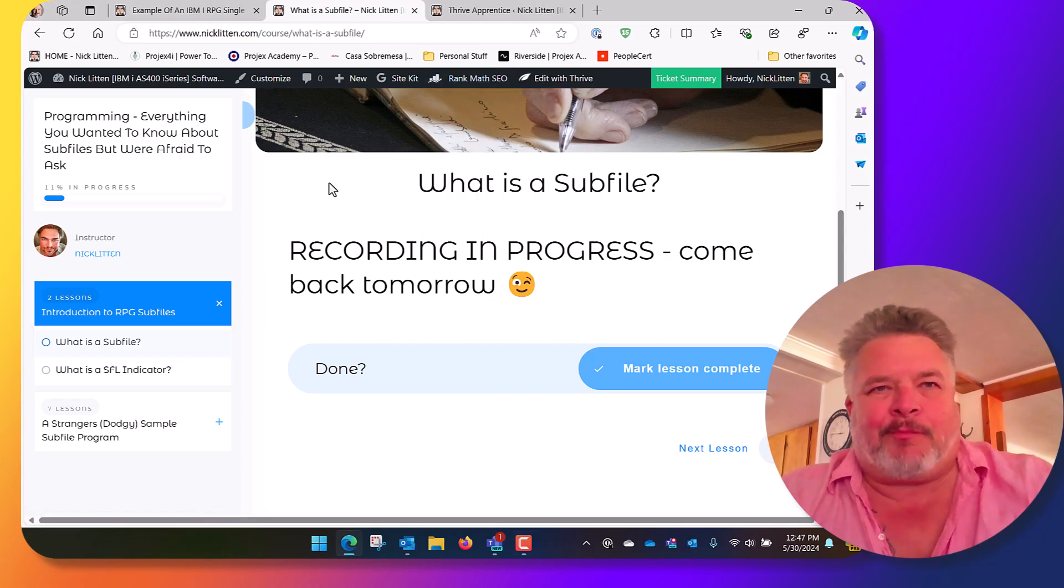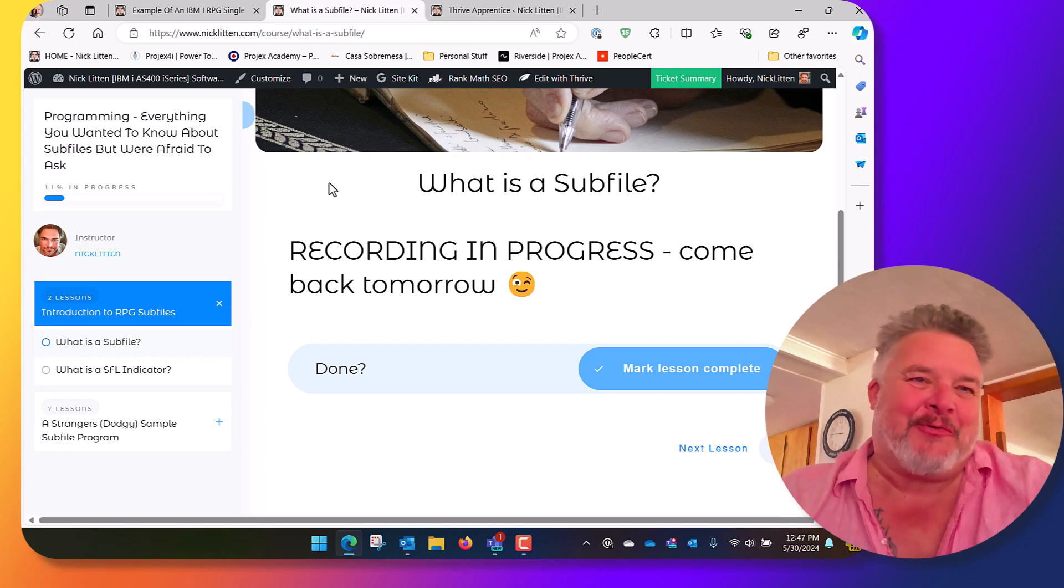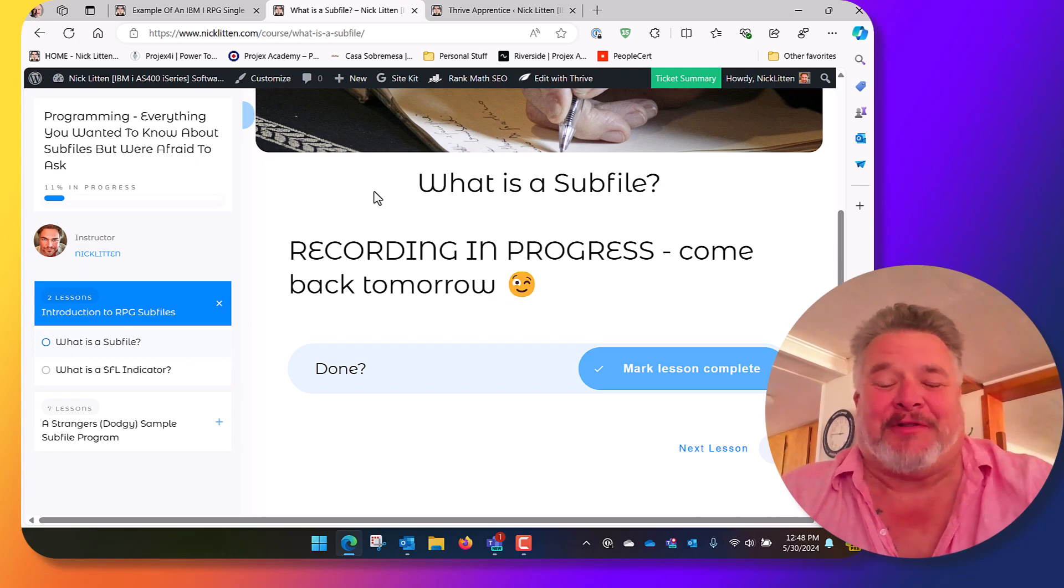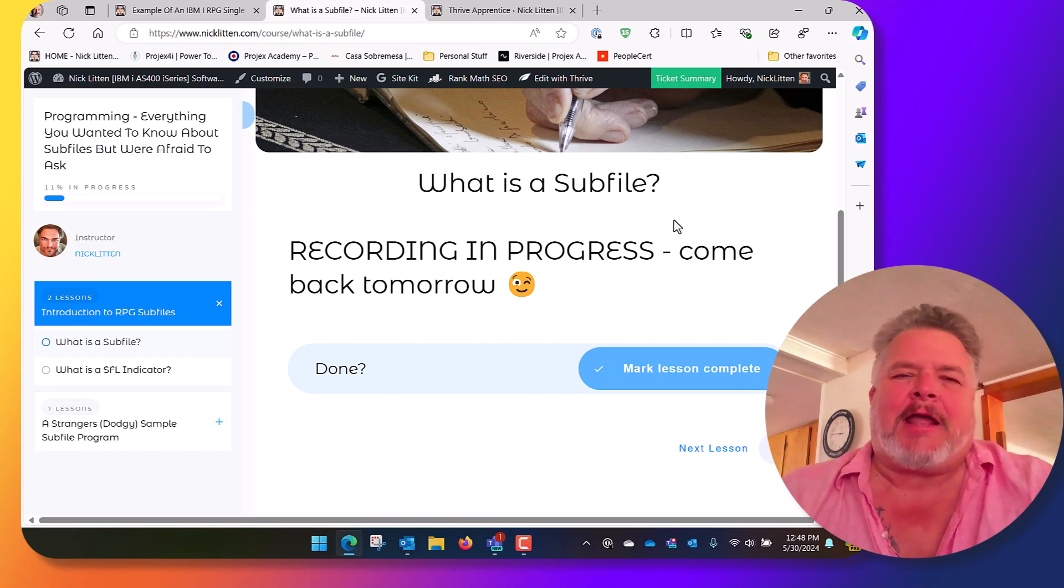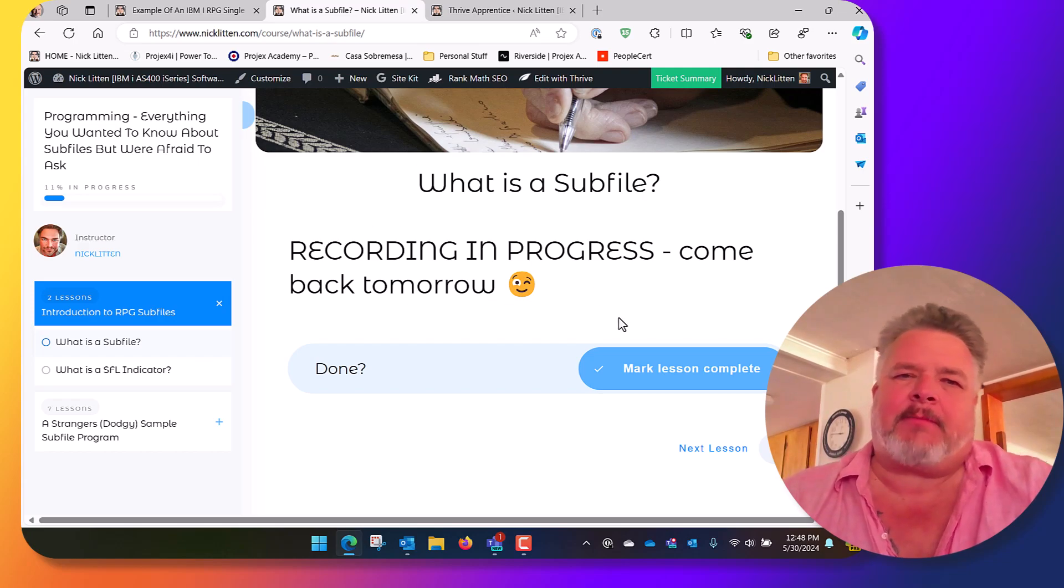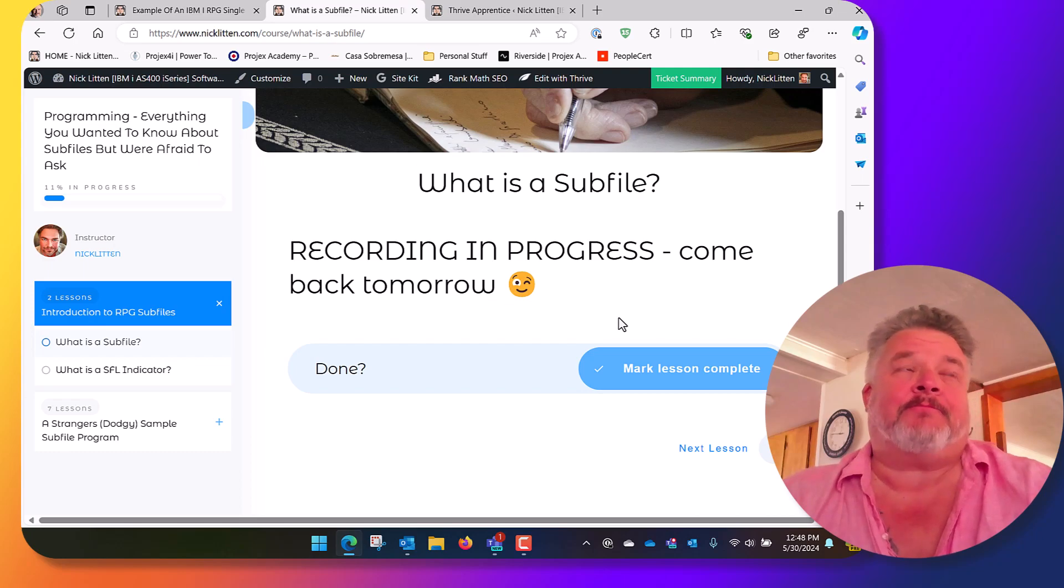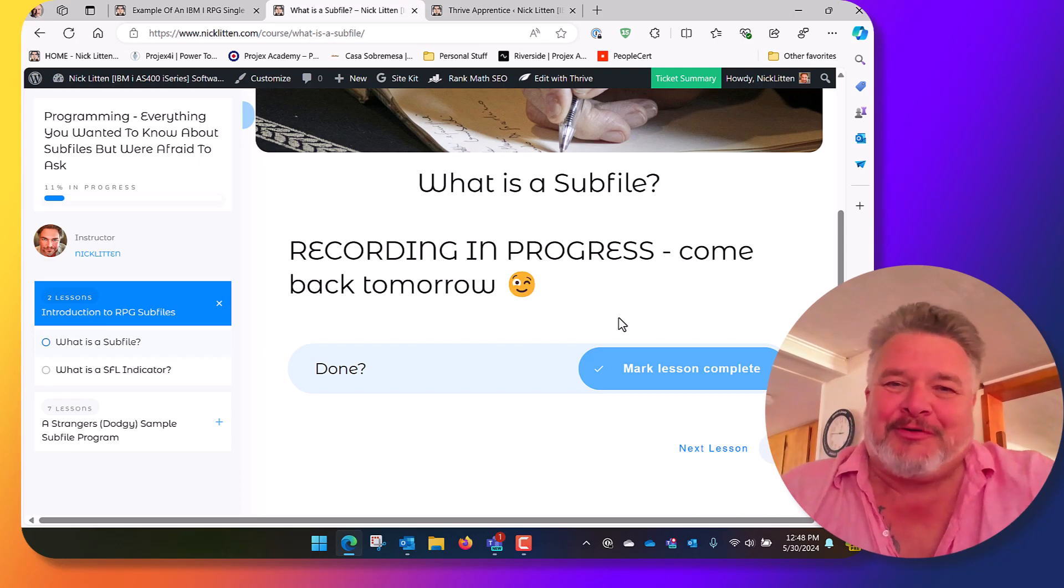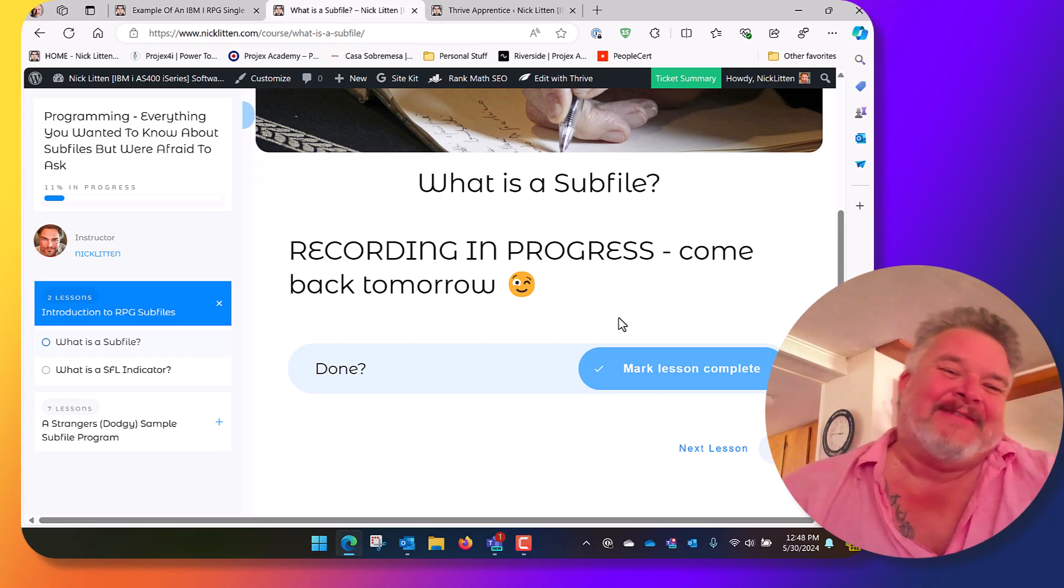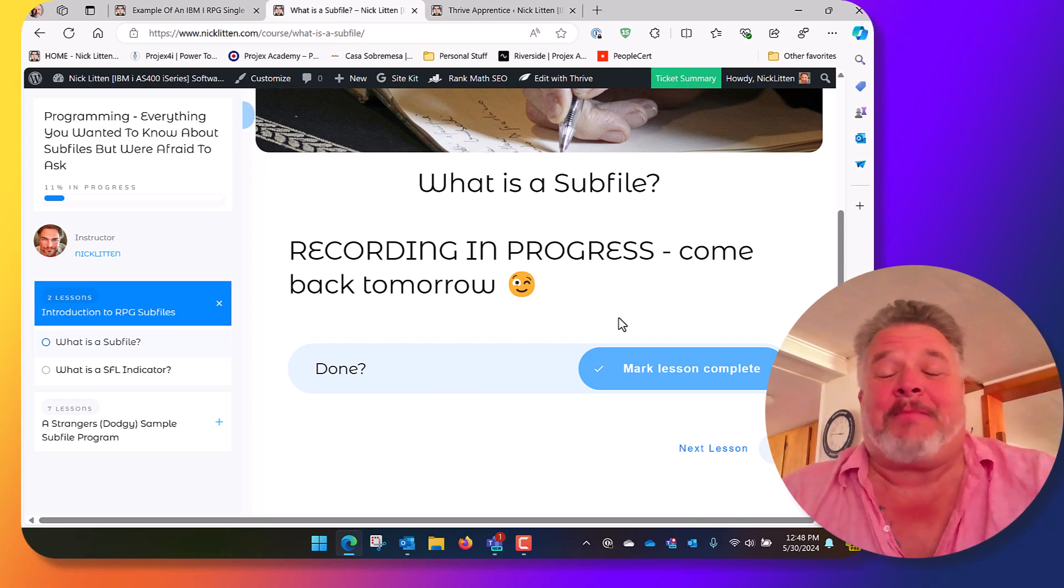Well blimey, that's embarrassing, isn't it? First of all Katie, thank you for pointing out via one of the tickets, hey, how come that 'recording in progress, come back tomorrow' has been on the website for nearly three years?